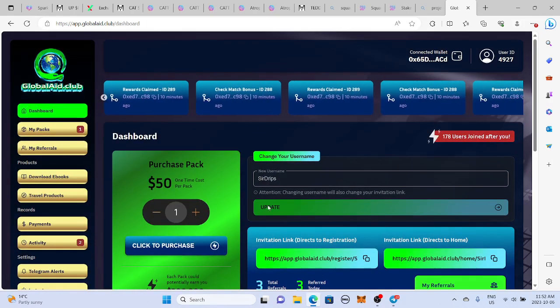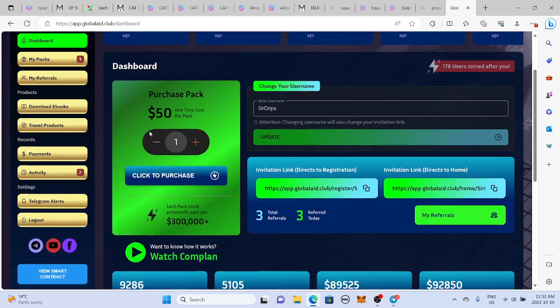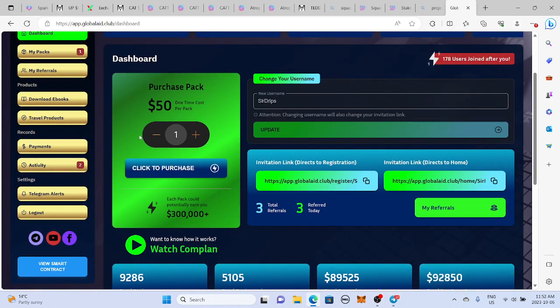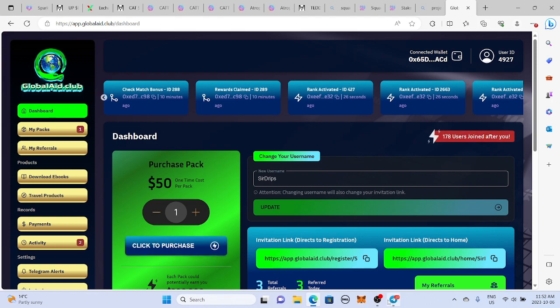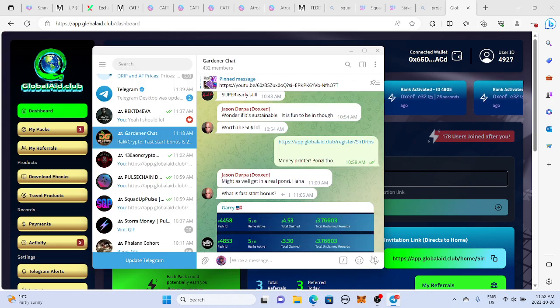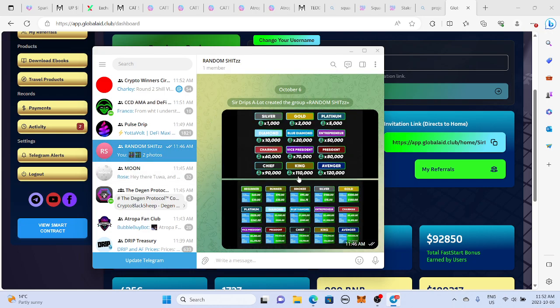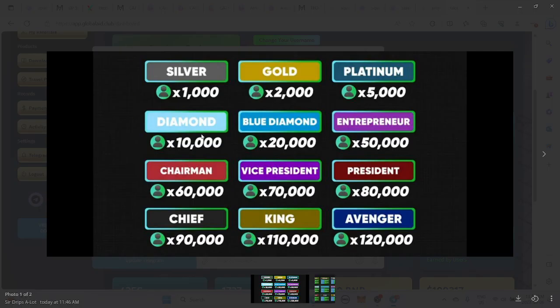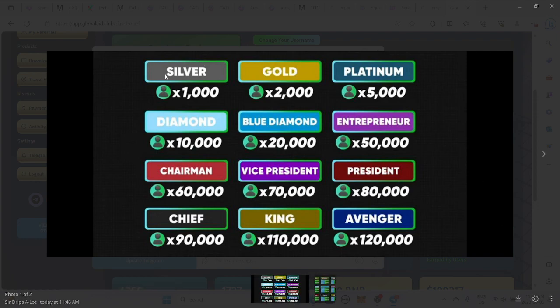So I think this project's really going to heat up really quickly here. The possible earnings off of this too are insane if you've looked at it. Let's see. I got it somewhere here. Yeah. So this is just on how many people you get under you. Now this, it's still early. It's 11 days fresh. This project's 11 days fresh. All right. So I might even hit silver rank today. It's that early.